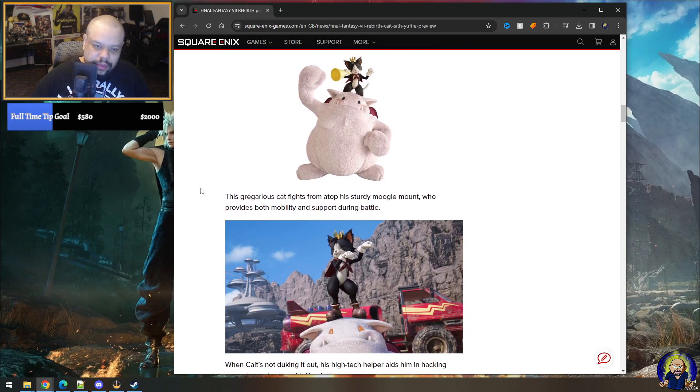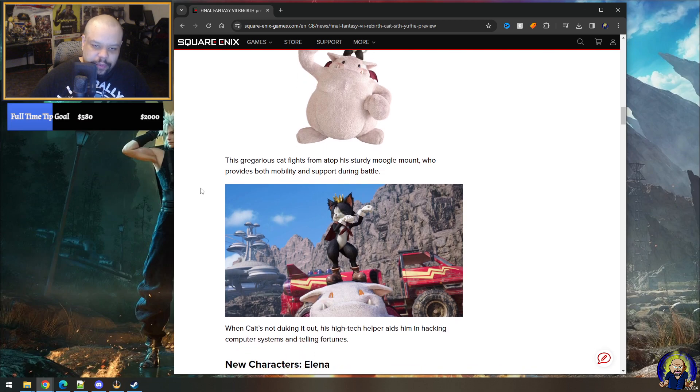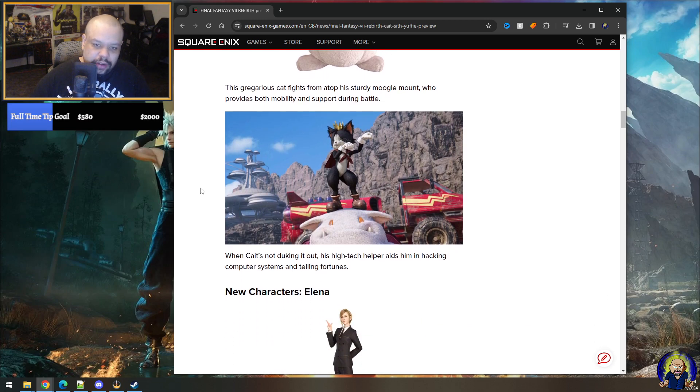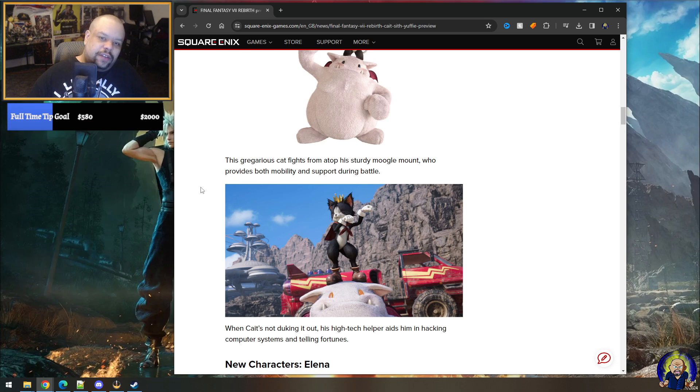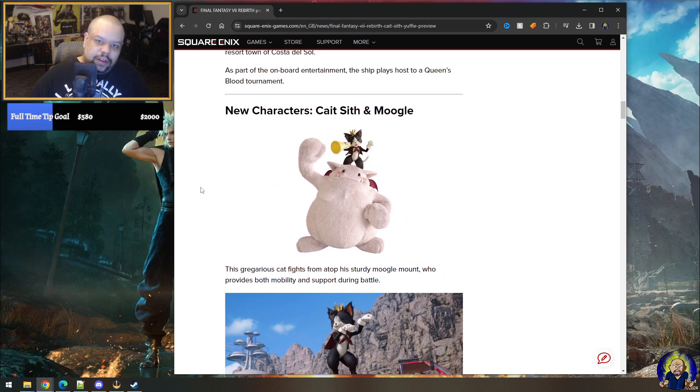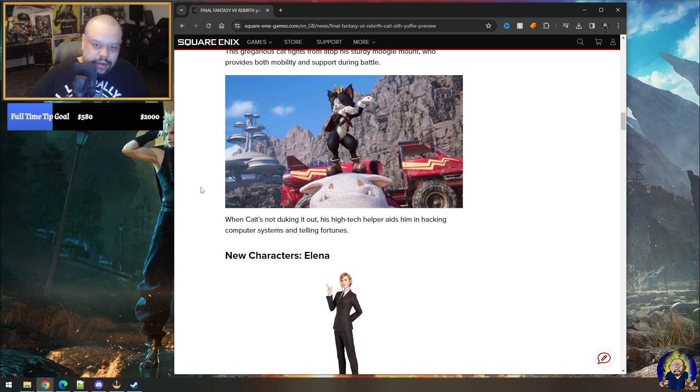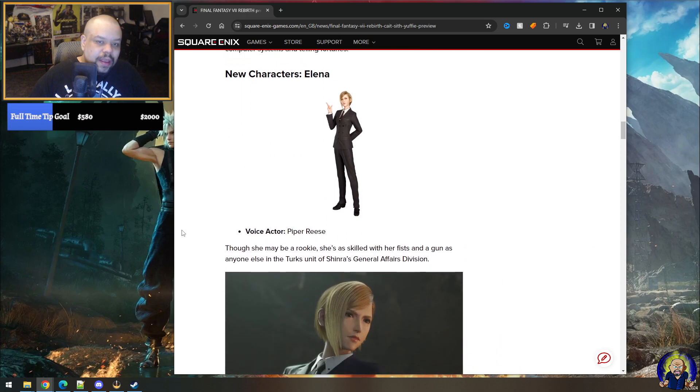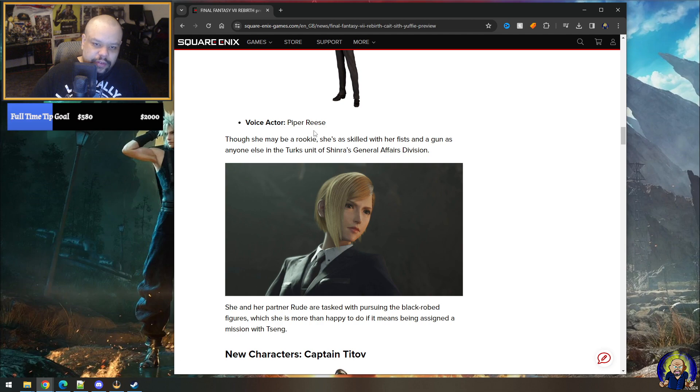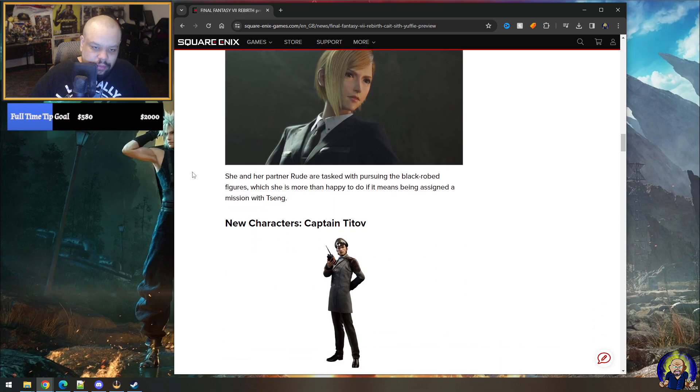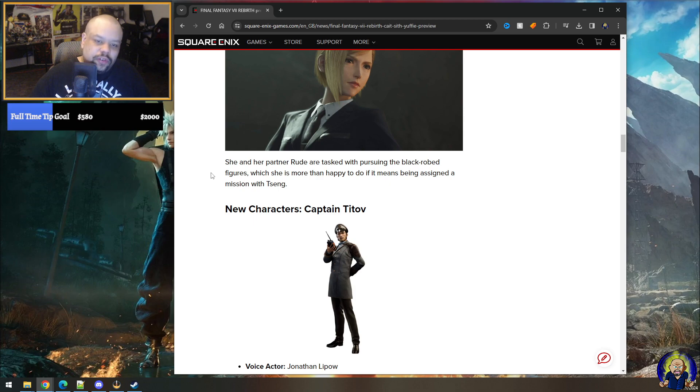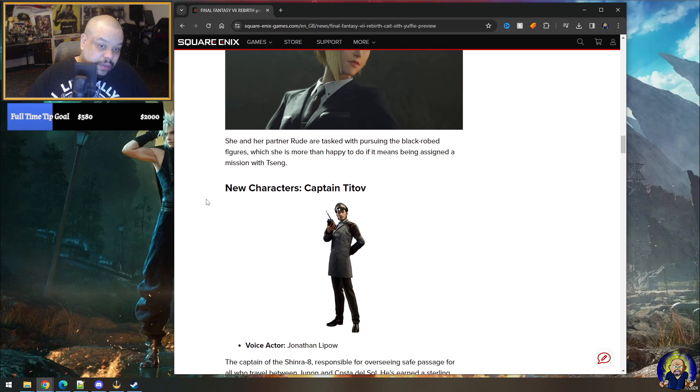New characters, Cait Sith. This gregarious cat fights from atop his sturdy moogle mount, who provides both mobility and support during battle. All right. So I mean, from what I've seen before, it seems like Cait Sith himself is going to be not always attached to the moogle, like in terms of combat and other stuff, which is good. When Cait Sith's not duking it out, his high-tech helper aids him in hacking devices and telling fortunes, right? We've seen Elena before, she looks good. I'm hoping the actress, you know, does a good job with Elena. She's a rookie as skilled with her fist and gun as anyone else in the Turks unit of Shinra's General Affairs division.